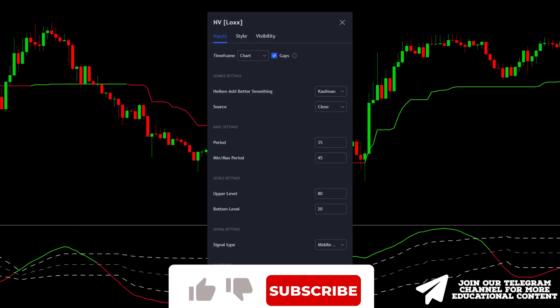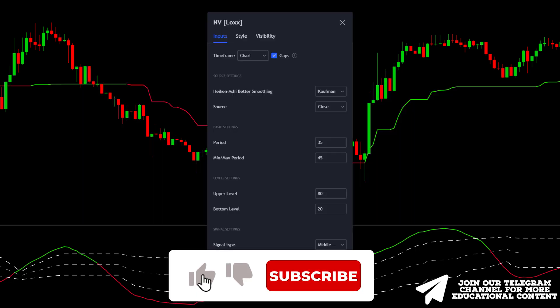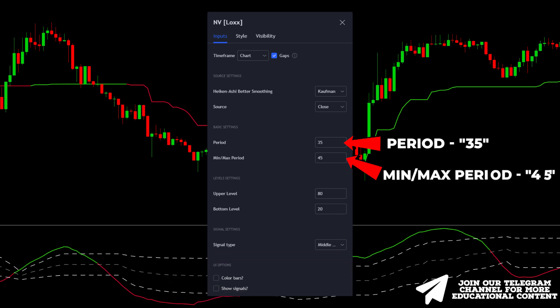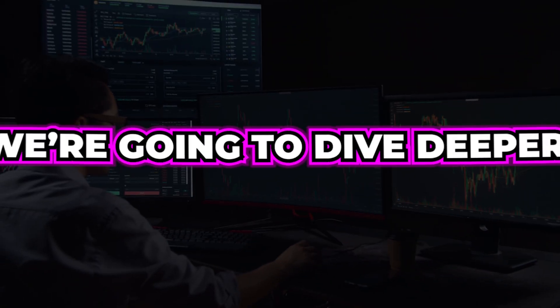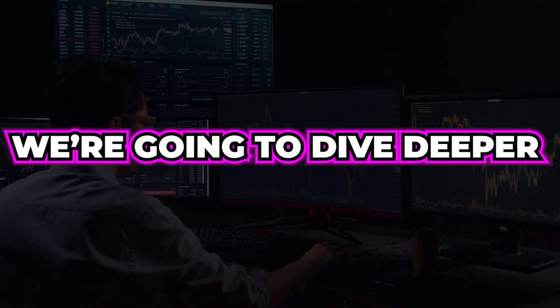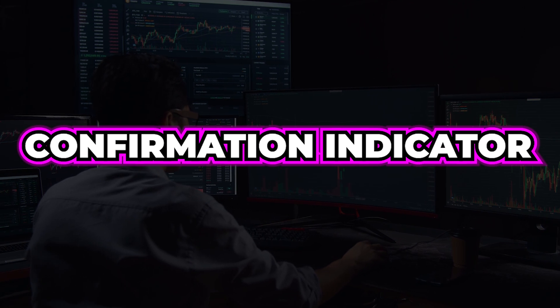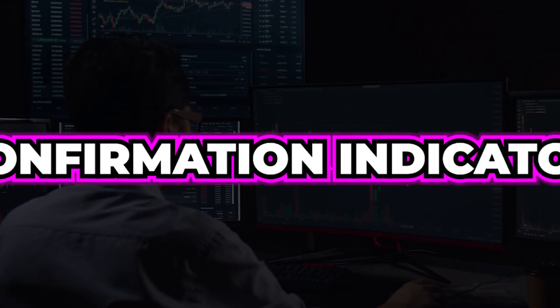At this point, open the indicator settings, change the period to 35, and the min-max period to 45. We're going to dive deeper and add the last AI-based confirmation indicator.